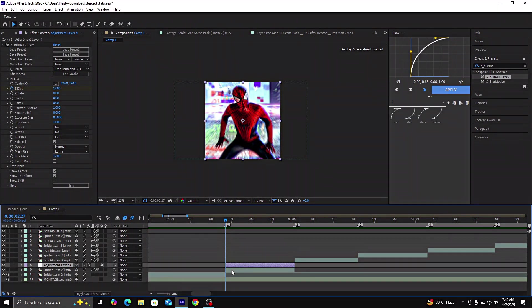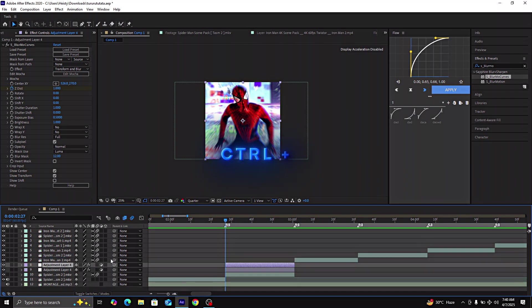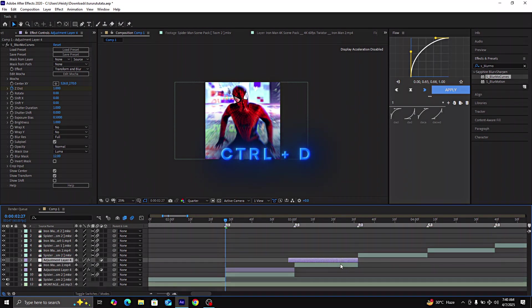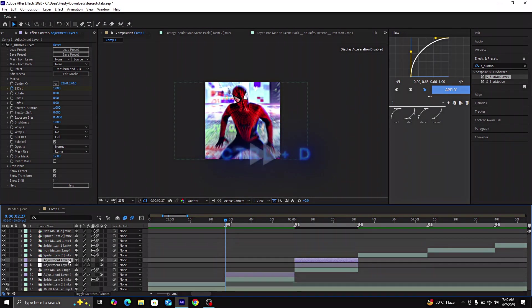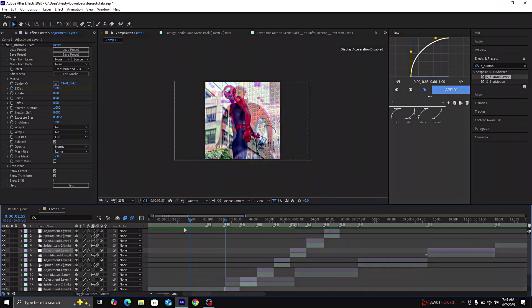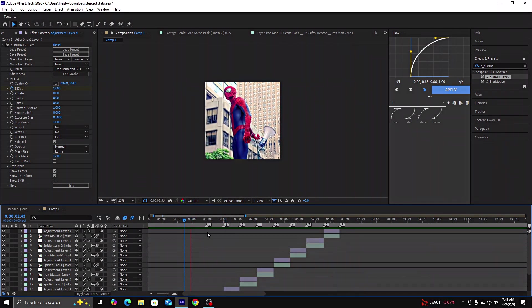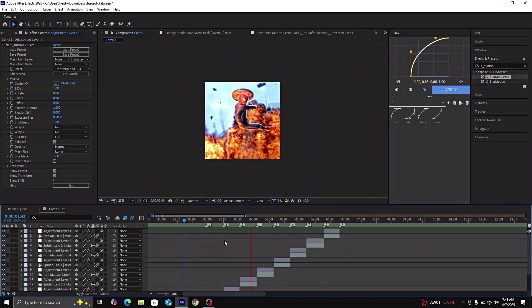Now duplicate the adjustment layer by pressing Ctrl plus D and copy it for every clip. And your microwave edit is ready.